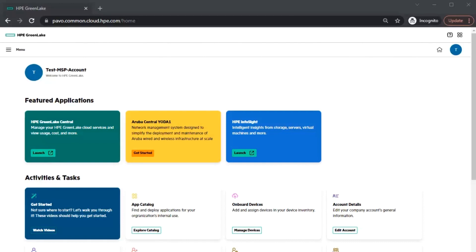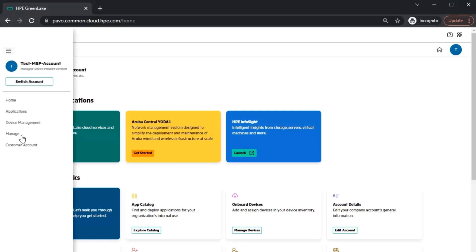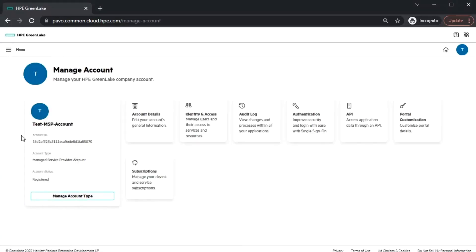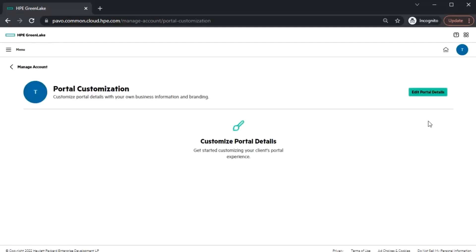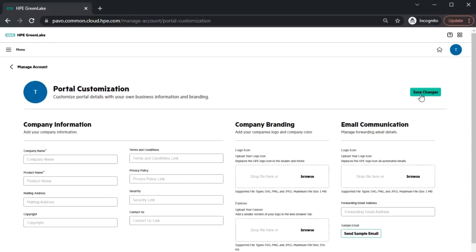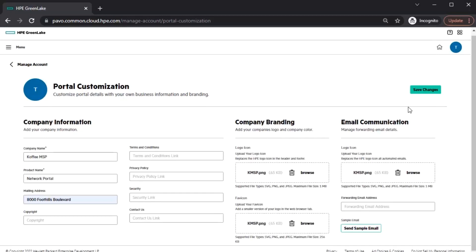To customize your GLCP portal for your customers, log in as an administrator. Click on the Settings menu in the top left corner and select Manage. Click on the Portal Customization tile where you'll be brought to the Portal Customization page. Here you can select Edit Portal Details and begin customizing your customers' portals. When finished, select Save Changes. To verify your portal customization is complete, you can select the Send Sample Email option in the lower right.